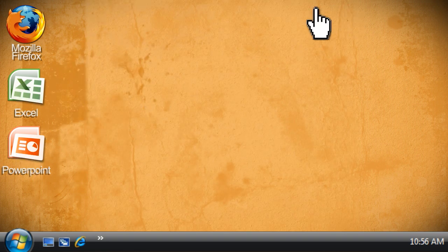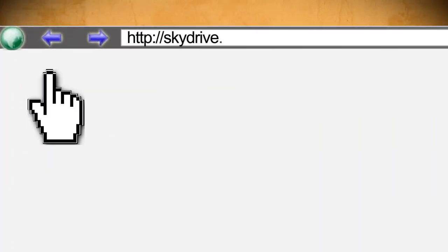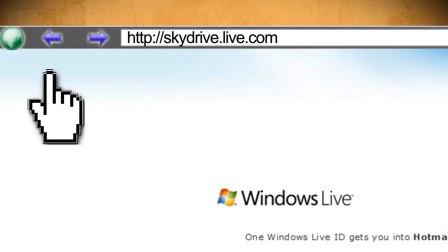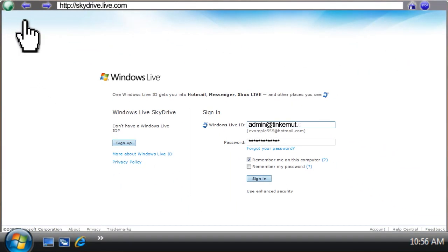The first thing you want to do is open up a web browser and go to skydrive.live.com, which is Windows' online file storage system. If you're not familiar with SkyDrive, it gives you about 25 gigabytes of free online storage.